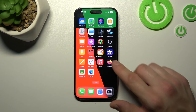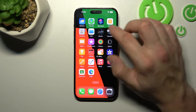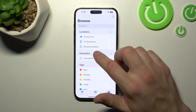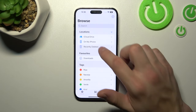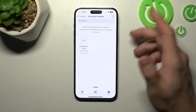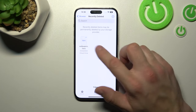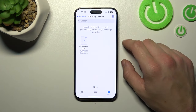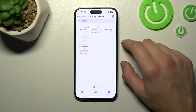In the beginning let's locate the Files app and enter it. Now enter Recently Deleted and right here you've got all items you have recently deleted.